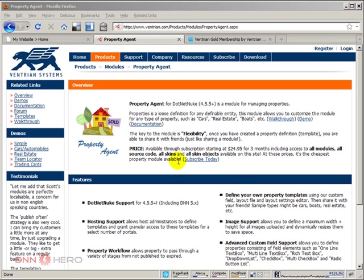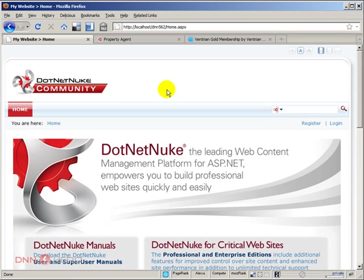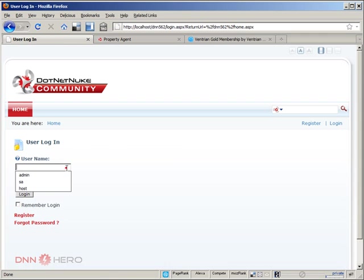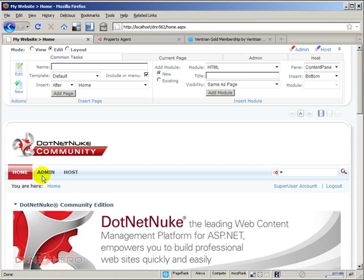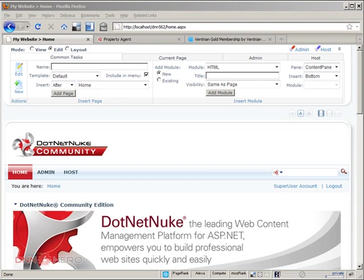So the first thing that we're going to be doing is we're going to be installing the module in our test site. So I'm going to log into the back end as super user. And I have downloaded the module already.